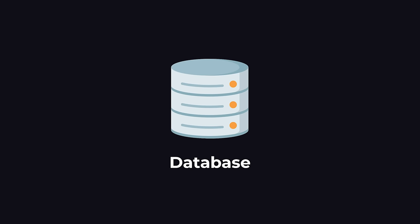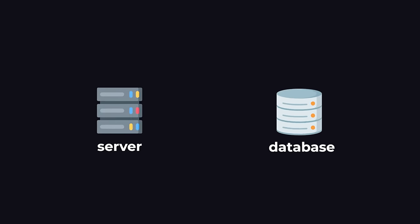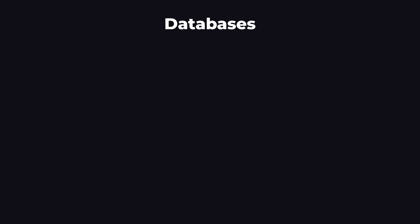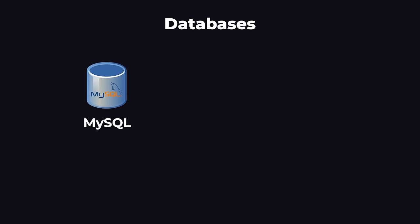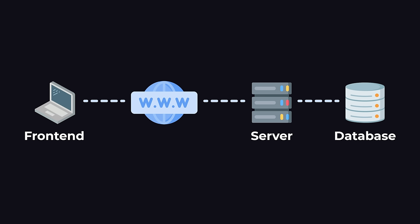A database helps us store and manage data. It's just a piece of software that usually runs on a different computer, and we have to do some setup so that our back-end can communicate with the database. The most popular databases are MySQL, Postgres, and MongoDB. Alright, so if you're just starting out, this is basically all you need for the back-end. You can build most of your projects with just a server and a database.